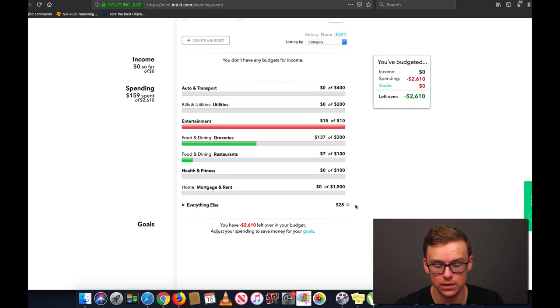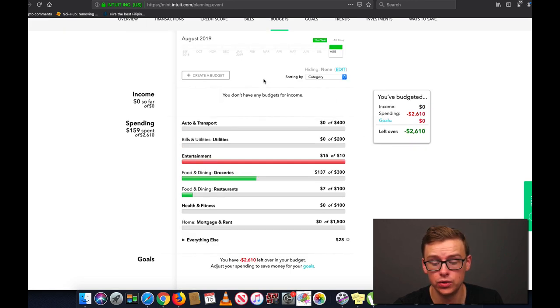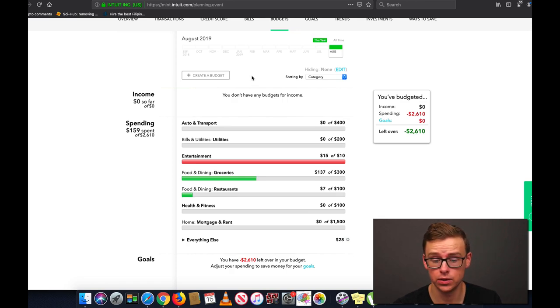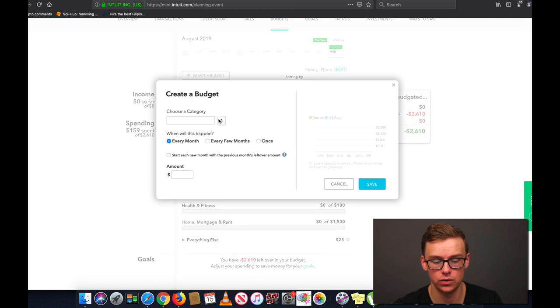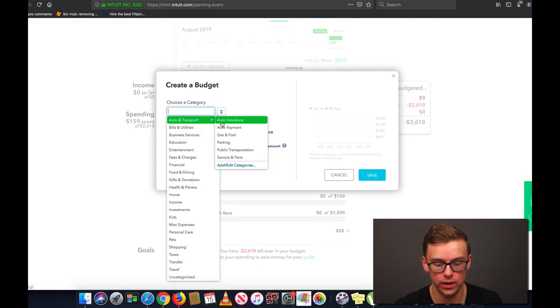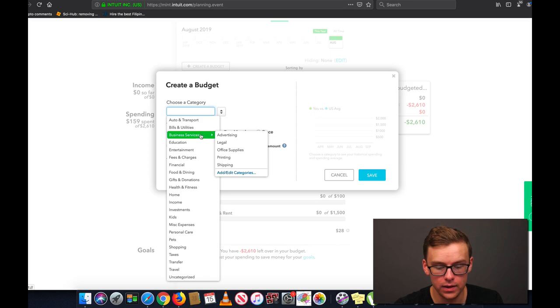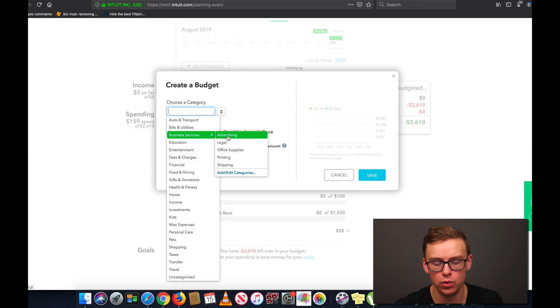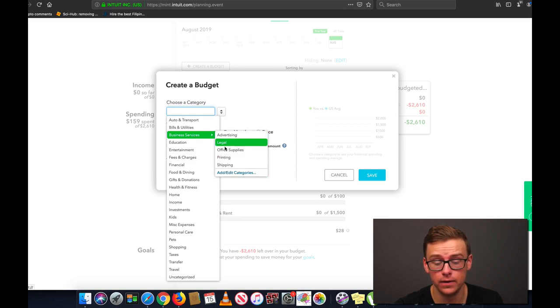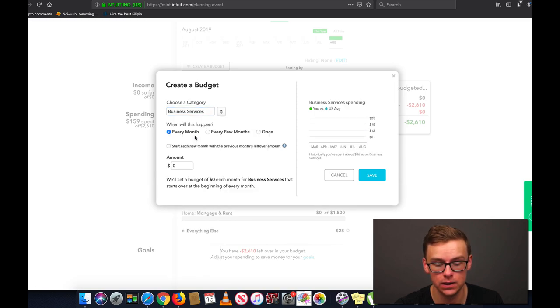And then mortgage and rent. Another thing you could put in health and fitness is doctor's office visits and that sort of thing. Down here it has everything else which is basically the uncategorized categories. Now just to show you how to actually create one of these budgets I'm going to go ahead and create a new one. So let's say that you're a business owner and you have a lot of business expenses. We're going to go ahead and go to create budget, choose a category.